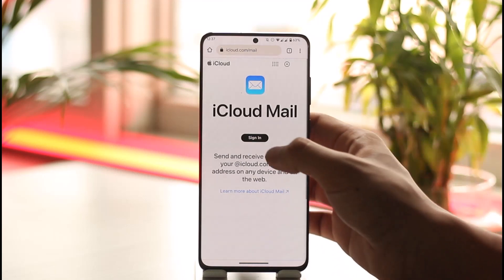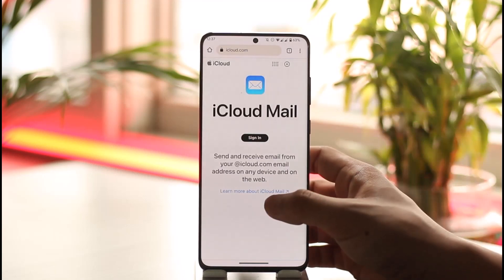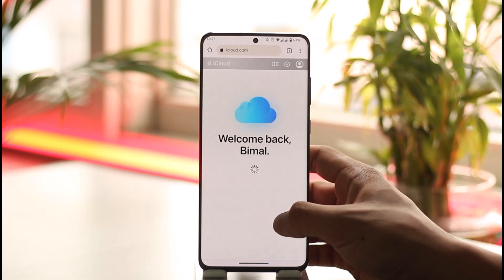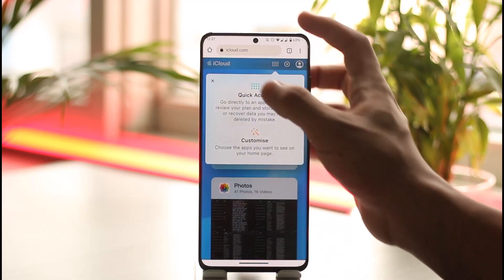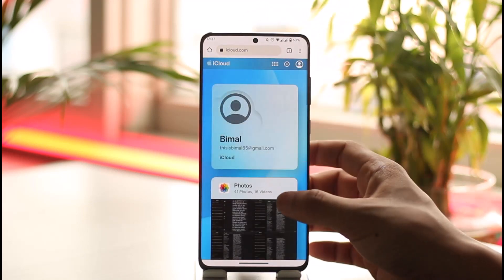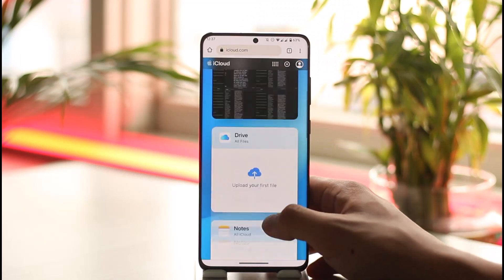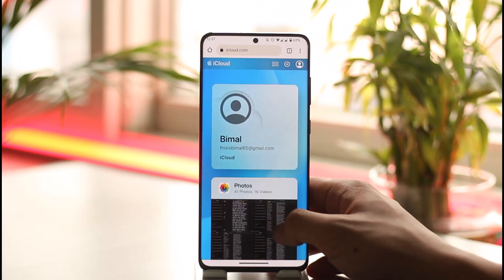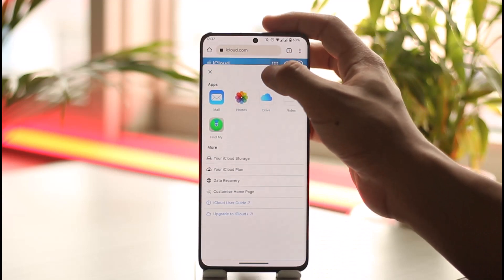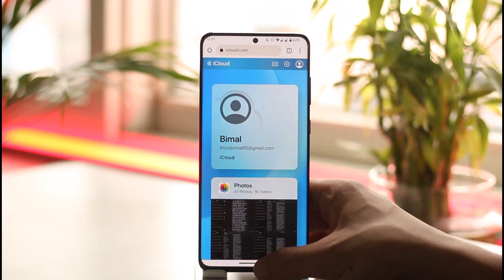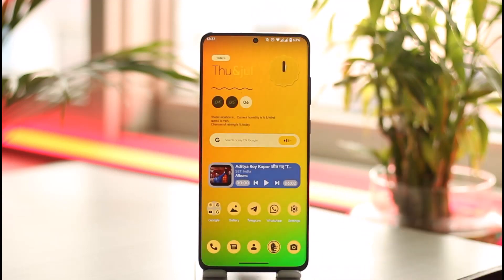Now you can see I can go ahead and simply use my iCloud mail. This is how you log into iCloud email on Android. Hope this video was very helpful to you guys. If it did help you, make sure to leave a like and subscribe to the channel. If you have any more questions, feel free to leave them down below. Thank you very much for watching and see you soon in the next video.